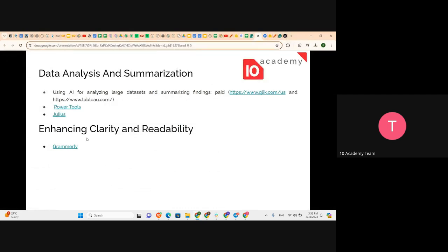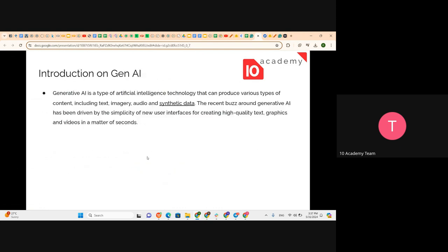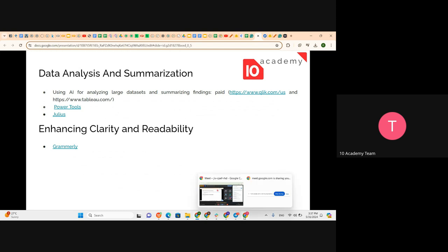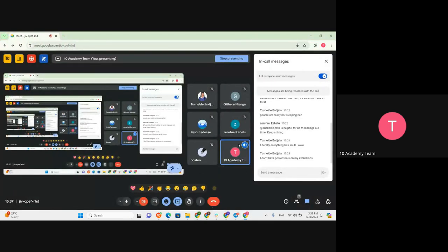Finally, there is enhancing clarity and readability. After writing the report, having some graphs, structures, and understanding of the data structure, we can use Grammarly to clean up the text and produce a readable report and summary. By integrating all these different types of AI tools, you can generate a good report and summary for your presentations or final submission. That's all.